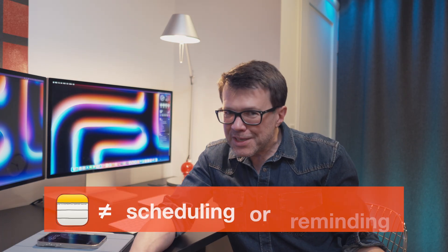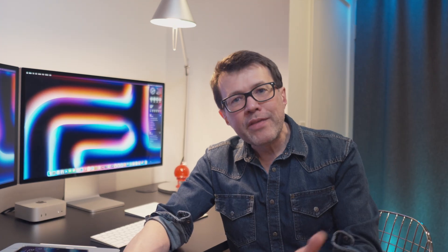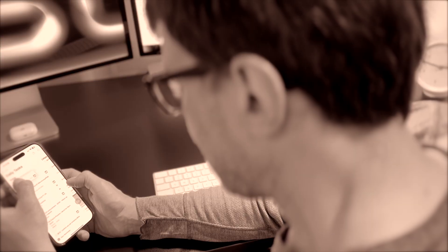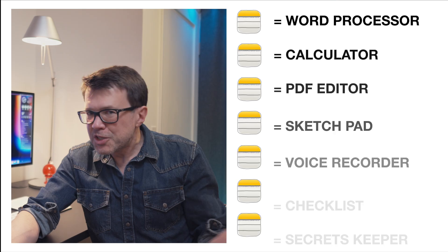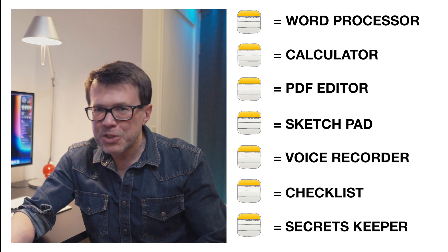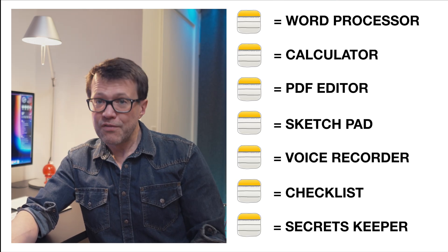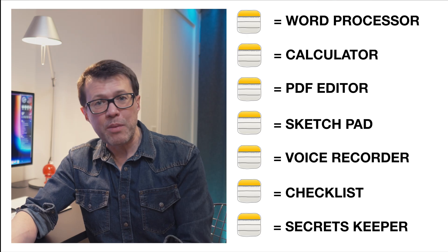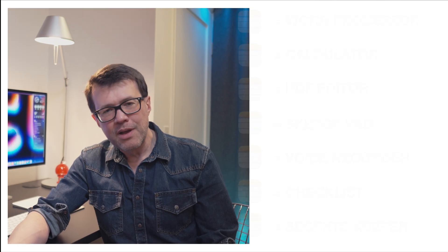Notes, on the other hand, is many things — but one thing it isn't is scheduling and reminding. By the way, my next episode is about how I use Reminders. So what is Notes? Notes is a word processor. It's a calculator. It's an awesome PDF editor. It's a sketchpad. It's a voice recorder and a voice transcriber. It's a checklist. And it's a secrets keeper. Like I said, Notes is many things.